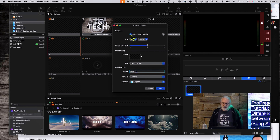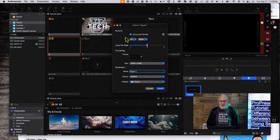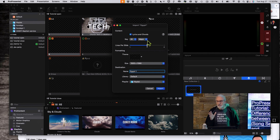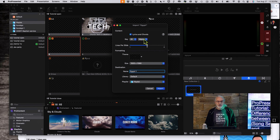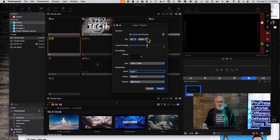I'm going to go ahead and select lyrics and chords, and notice I only have one, two, and four lines per slide options. I think that's because of how they've formatted the file on the back end. I don't fully understand how that's formatted, but I do know that they have.